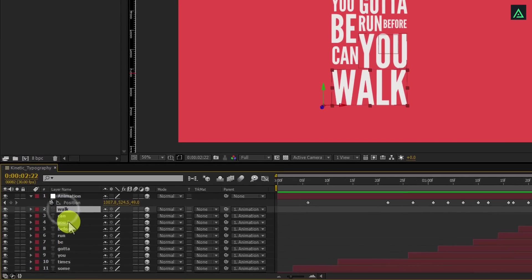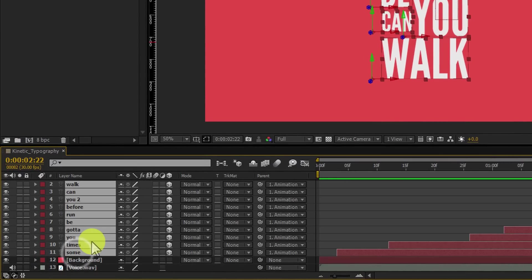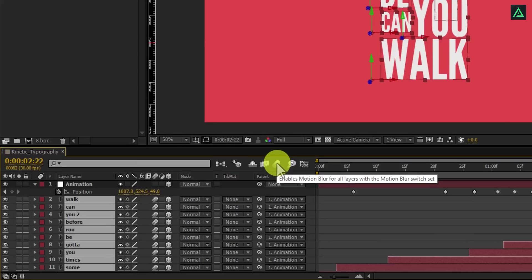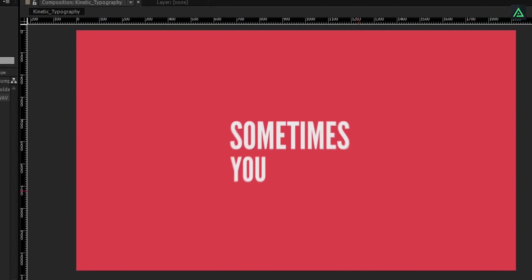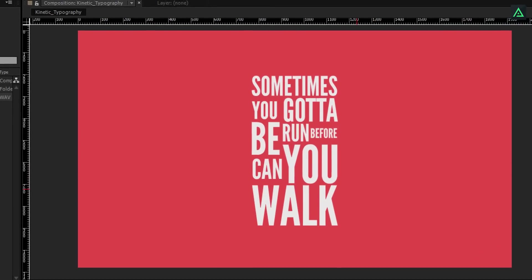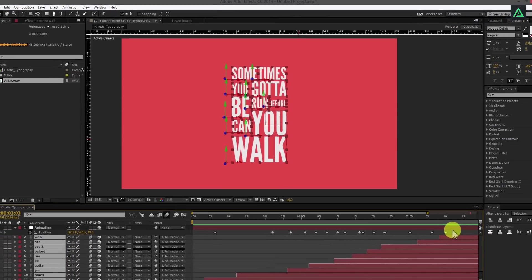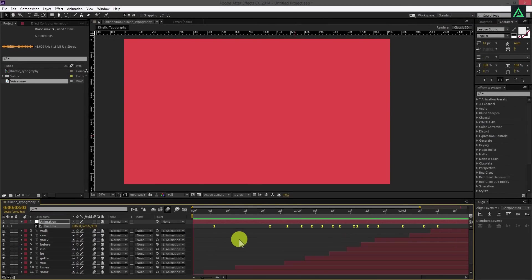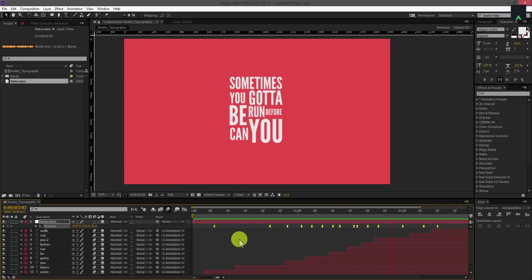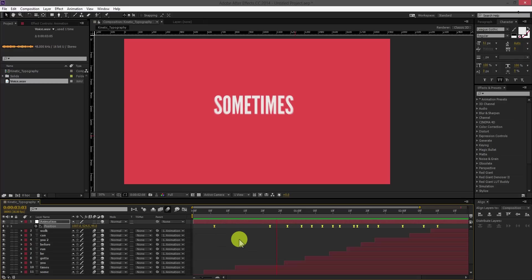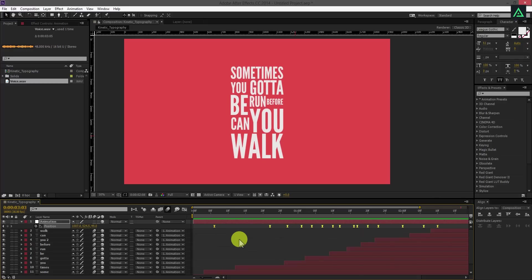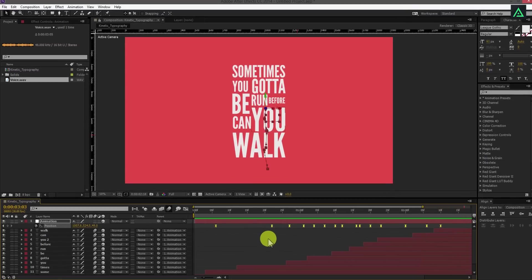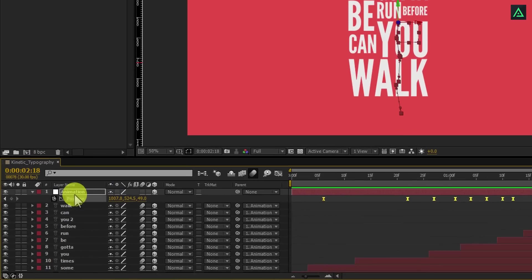Let's add motion blur to the layers. Select all layers and click on the motion blur icon to activate it. Perfect. Now select all your keyframes and press F9 to easy ease them. Cool.